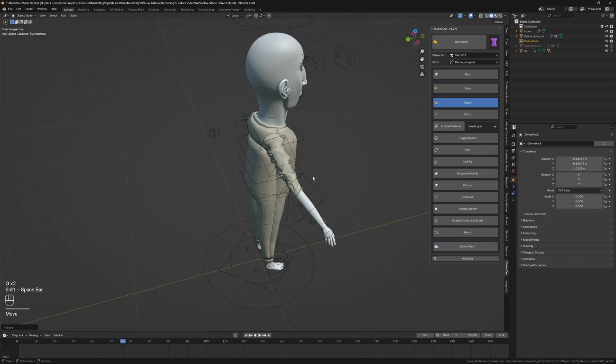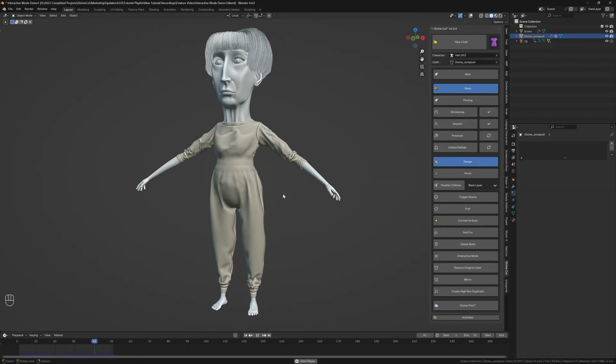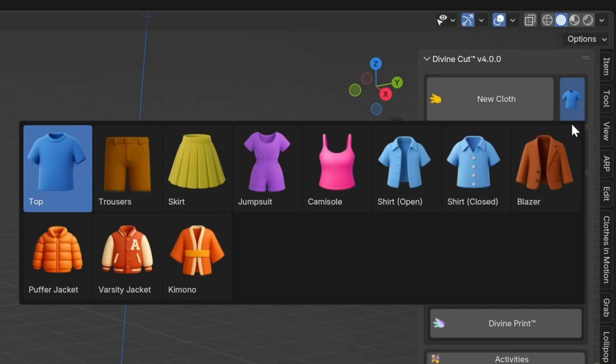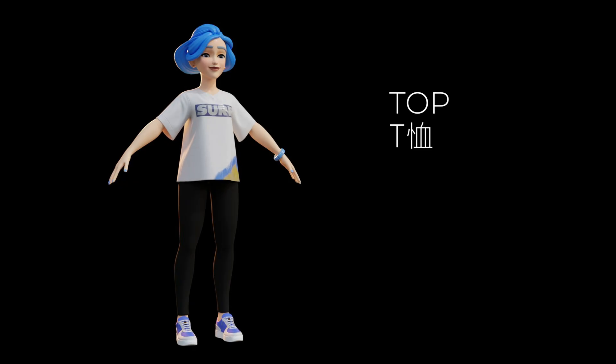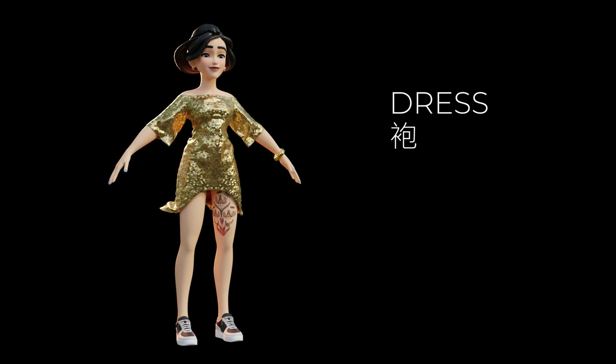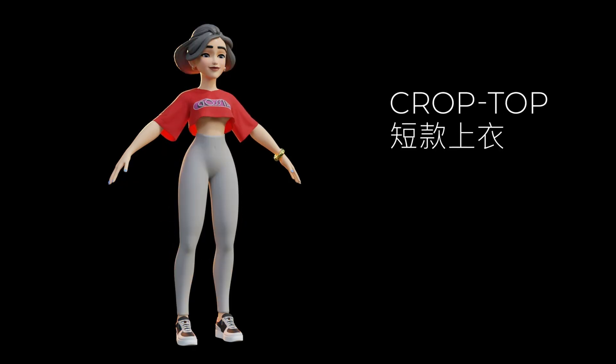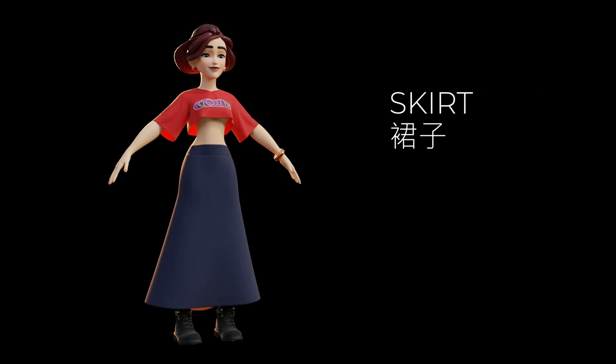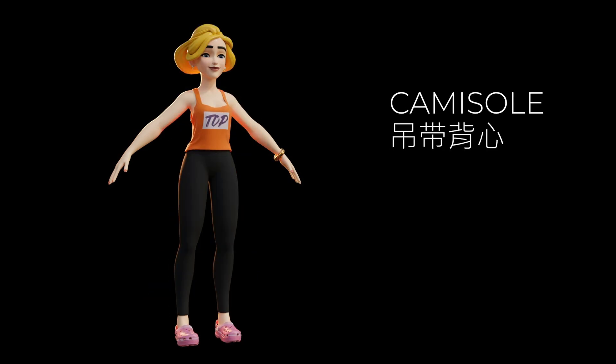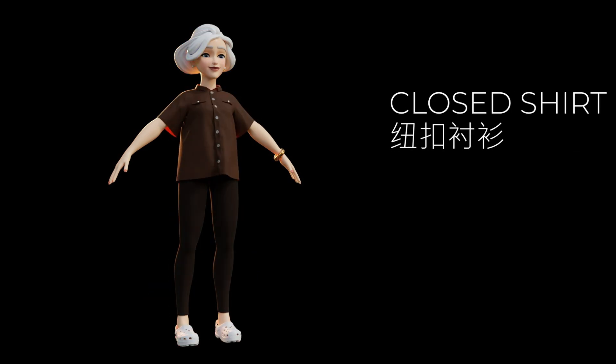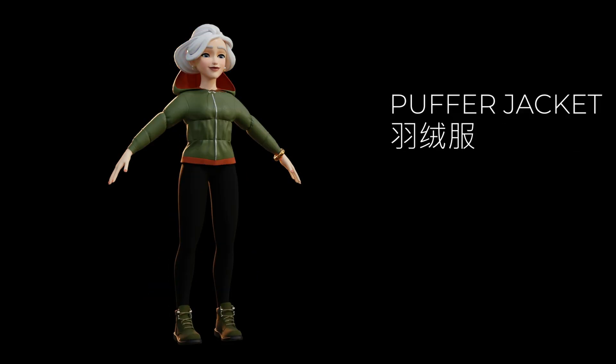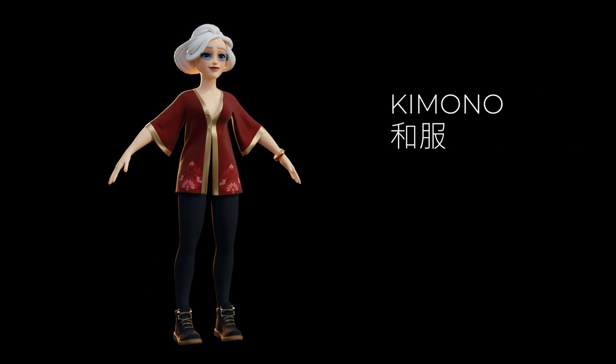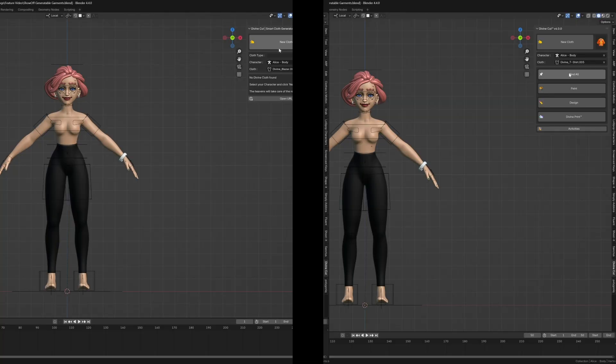First, you'll immediately notice a massive expansion of garment types. DivineCut now has an incredibly wide variety of generators, including dresses, gowns, crop tops, vests, and skirts, as well as new jumpsuit, camisole, open shirts, and blazers for even more professional looks.